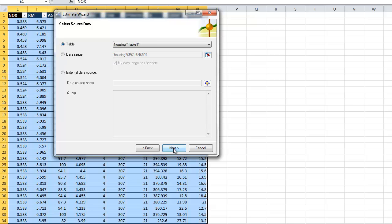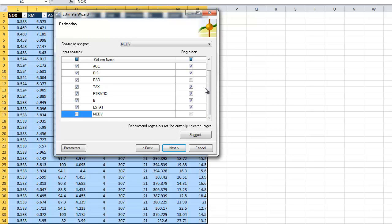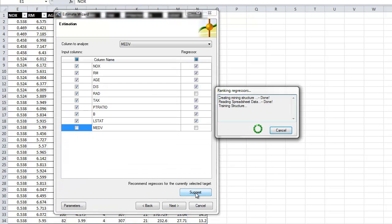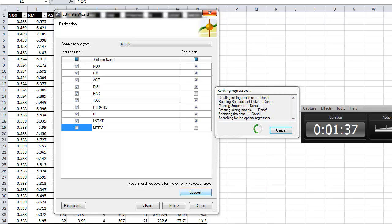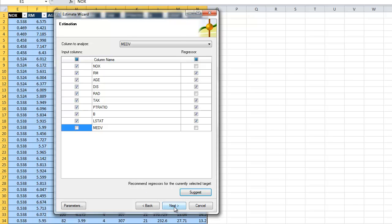We tell it we want to do that table and we want to predict median value, so we're going to remove that as a regressor and as an input column. We have a way here to do feature selection on the spot — we can ask it to suggest, and it will suggest what it thinks are important attributes in predicting that median value of a home. It assigns them a score, and in fact I think it found all but one.